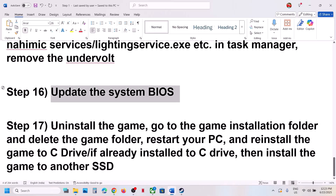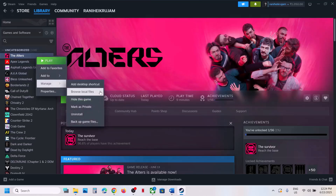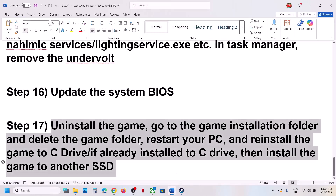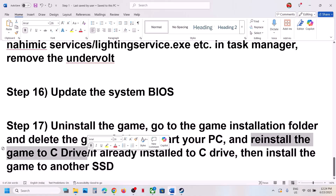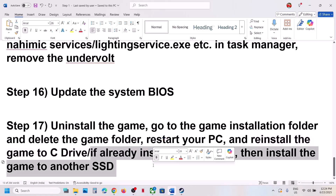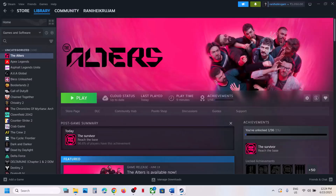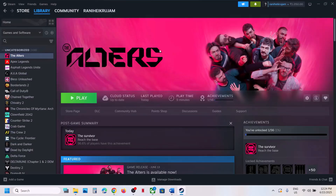If nothing is working, the last step is to uninstall and reinstall the game to a different drive. Right-click the game, select Manage, click Uninstall. After uninstalling, go to the game installation folder and delete the game folder. Restart your computer and reinstall the game to the C drive. If it is already on C drive, try installing it to another SSD. One of the steps shown in this video should help you run this game successfully on your Windows computer.